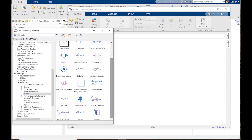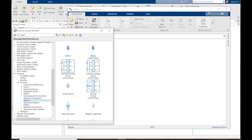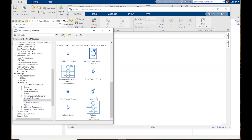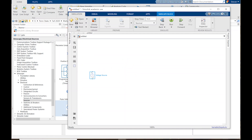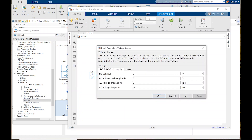We're going to start off with a voltage source — we need a DC voltage source. We can just drag that into our window. It's going to ask what the voltage should be. I don't want any AC voltage so I'll just set the type, and I don't want it to be noisy so that's disabled. Click OK.